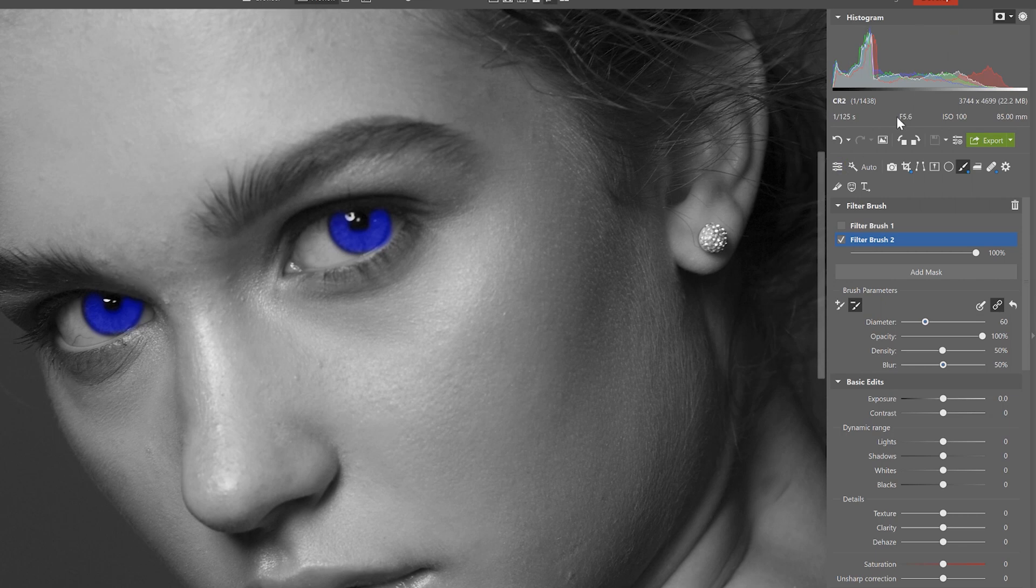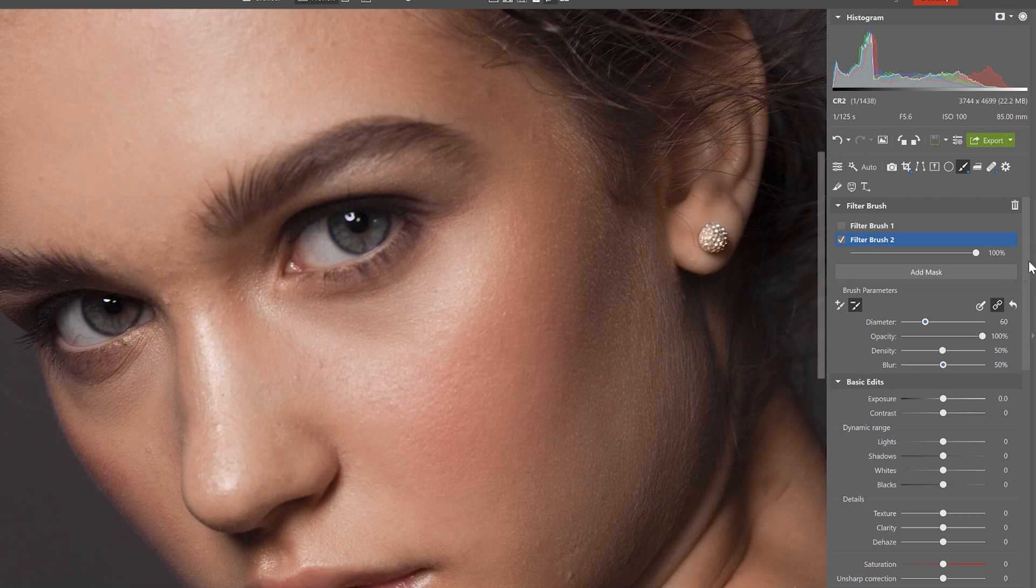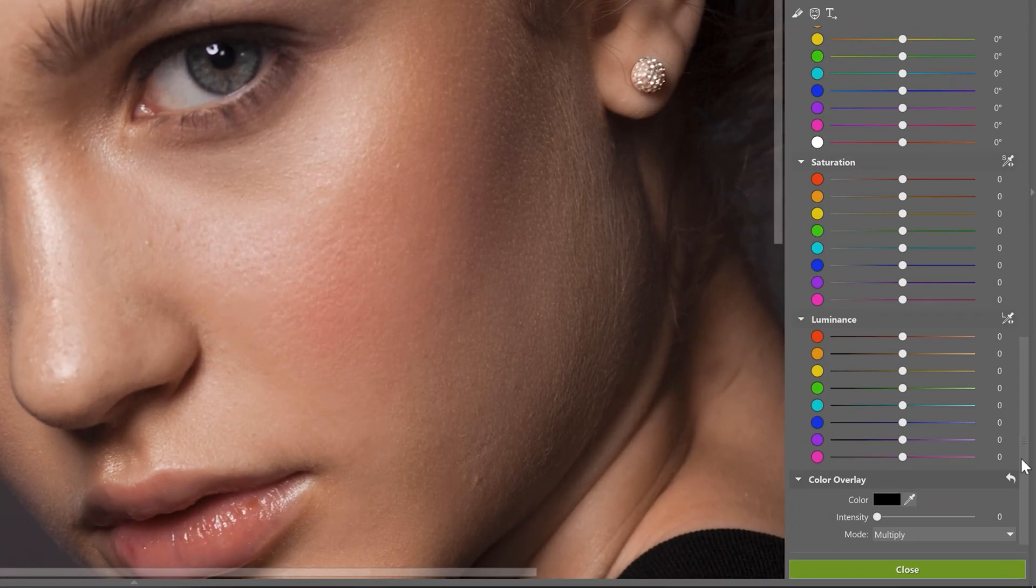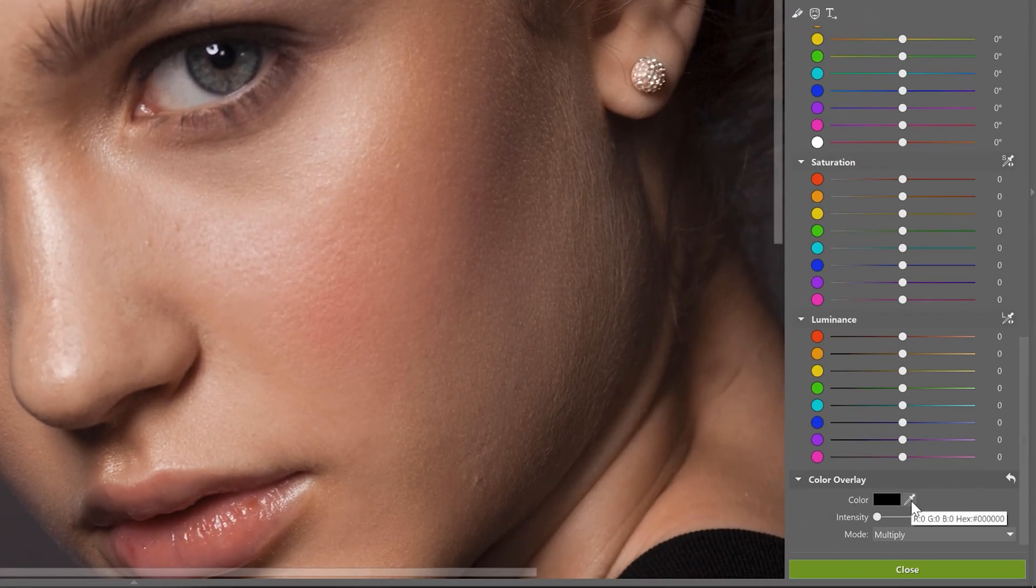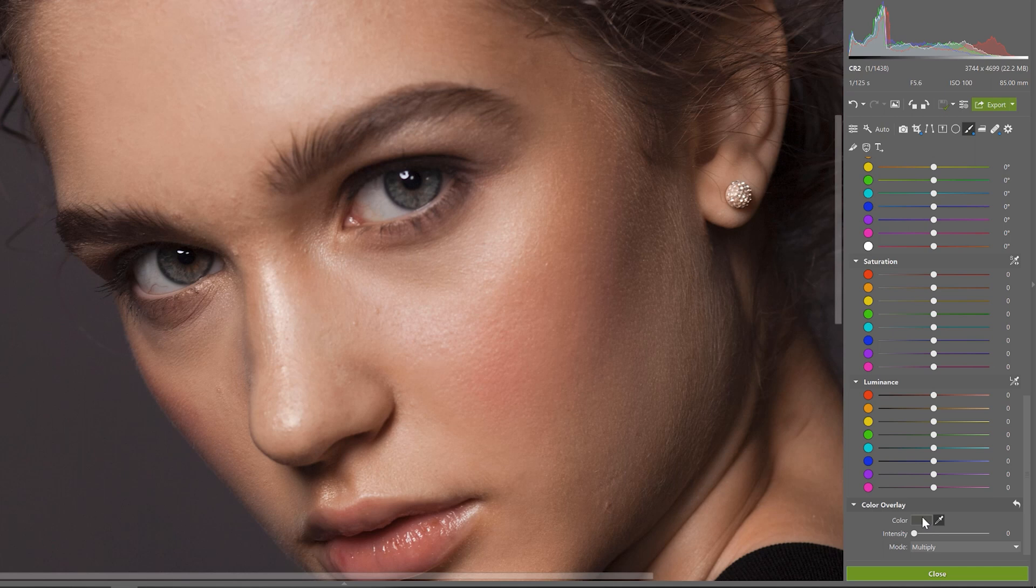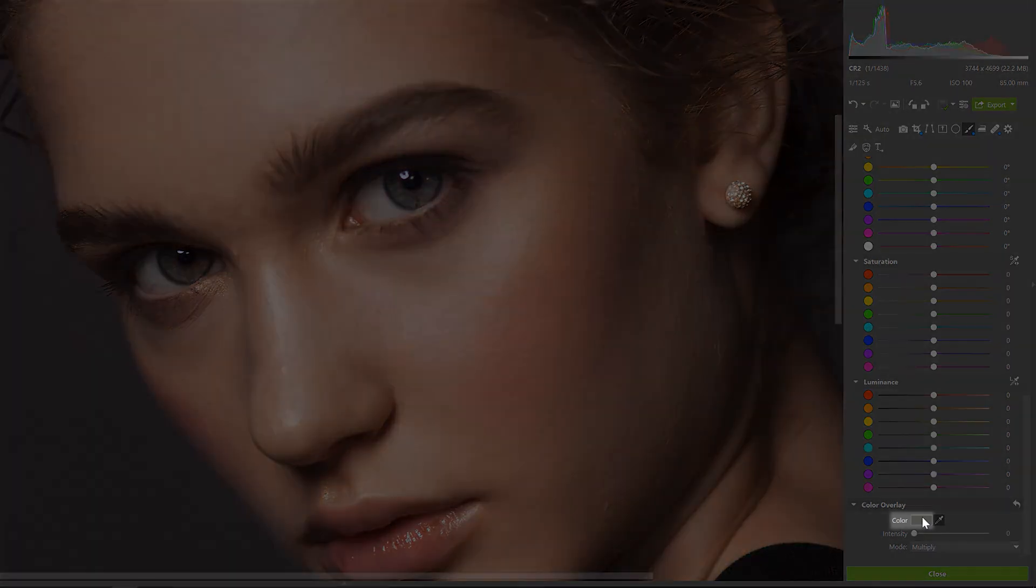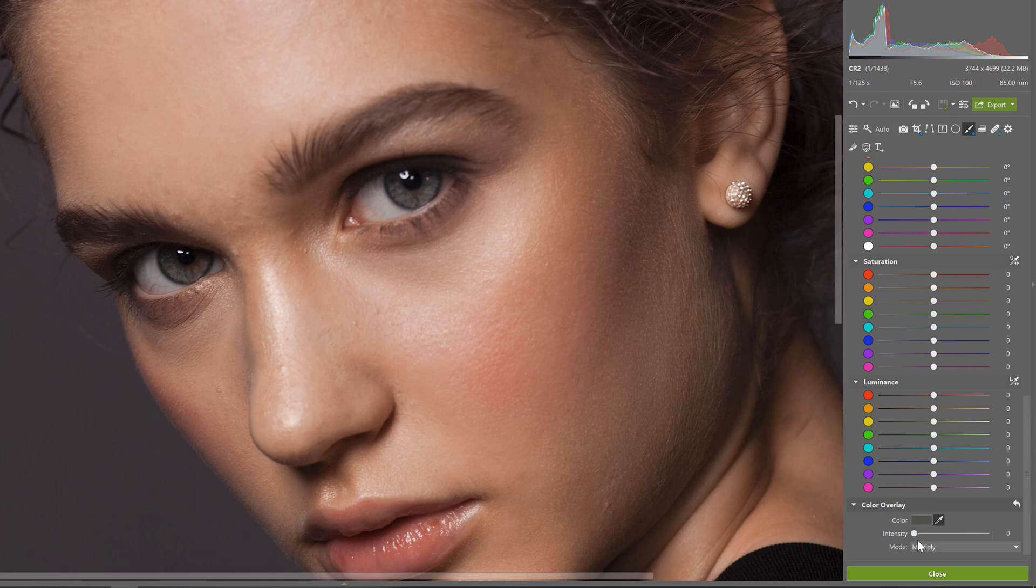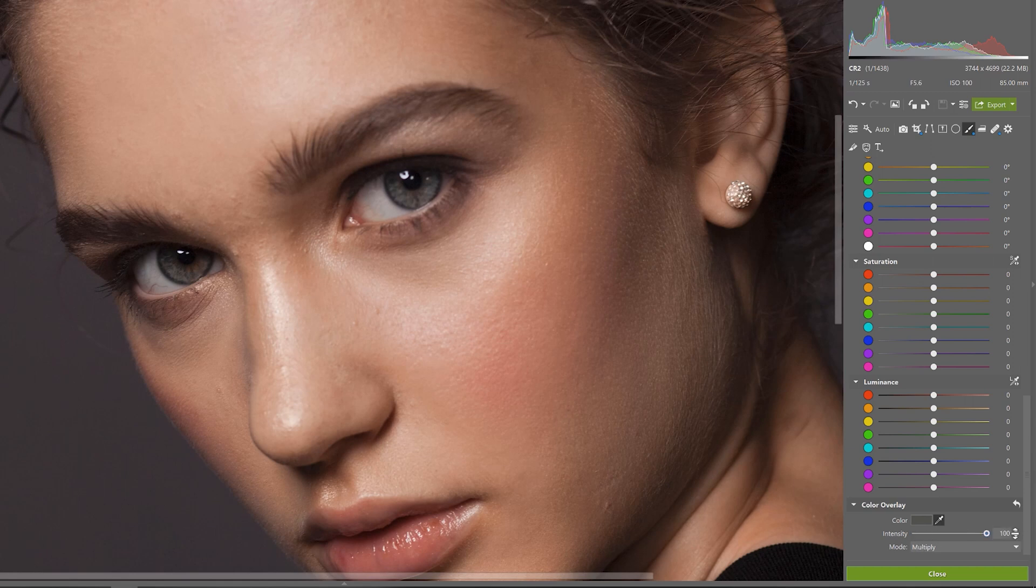And as soon as we're done move over and all the way to the bottom of the filter brush options to color overlay. Select the eyedropper and let's take a sample of the color in our subjects iris like this. And here you can see that the color has been selected and now bump the intensity slider up to 100%.